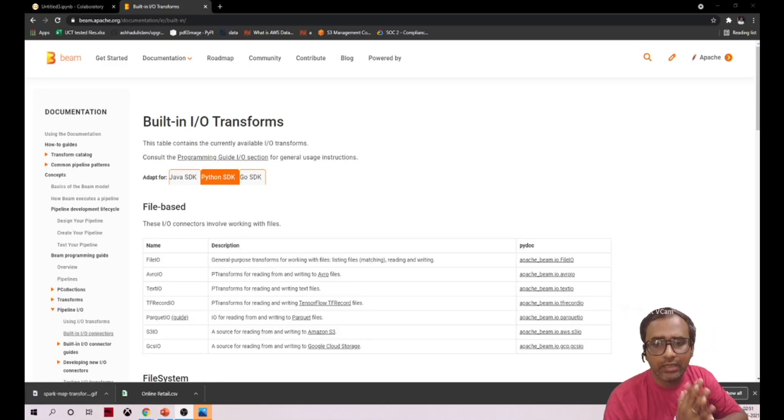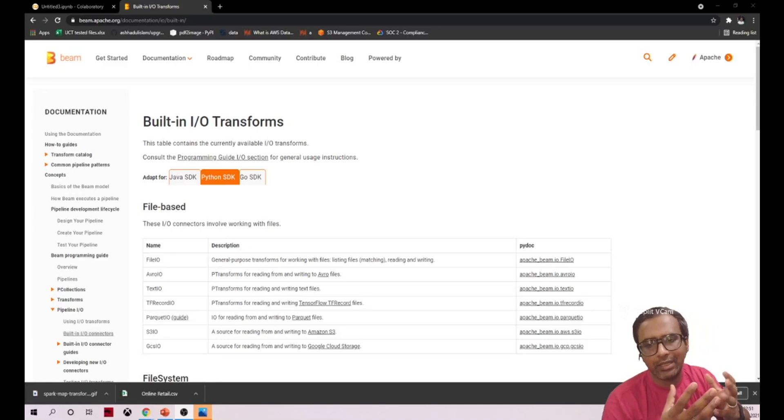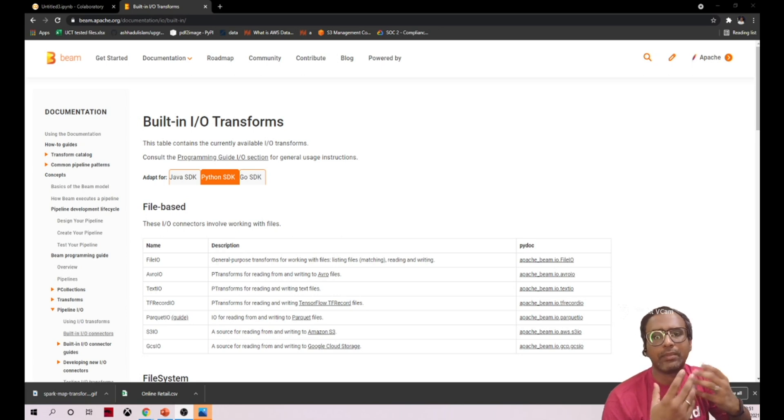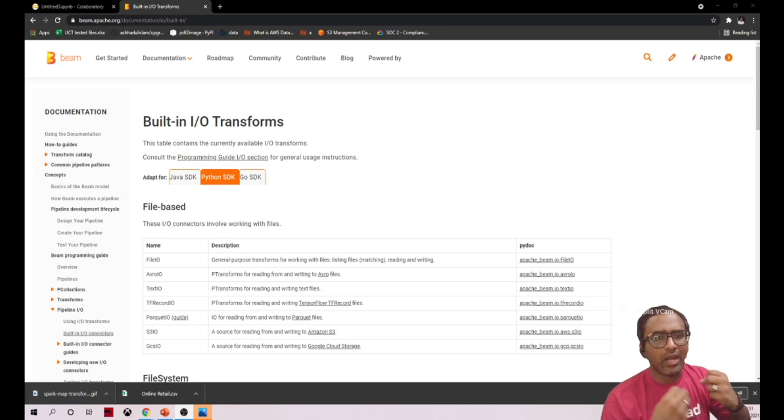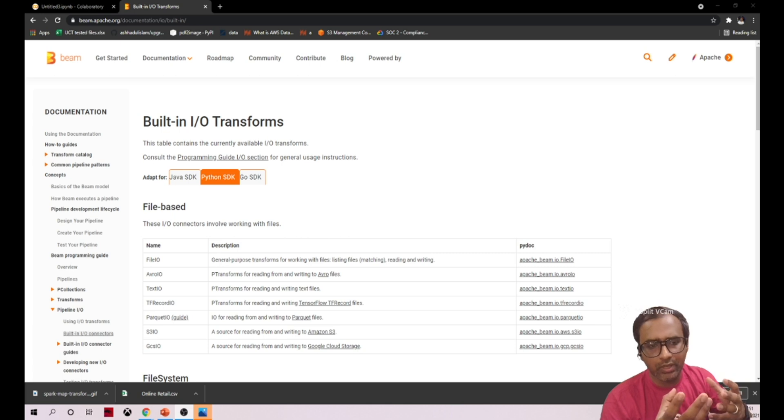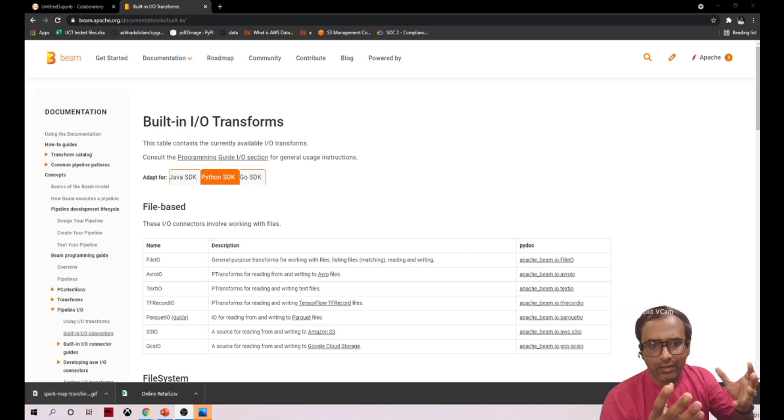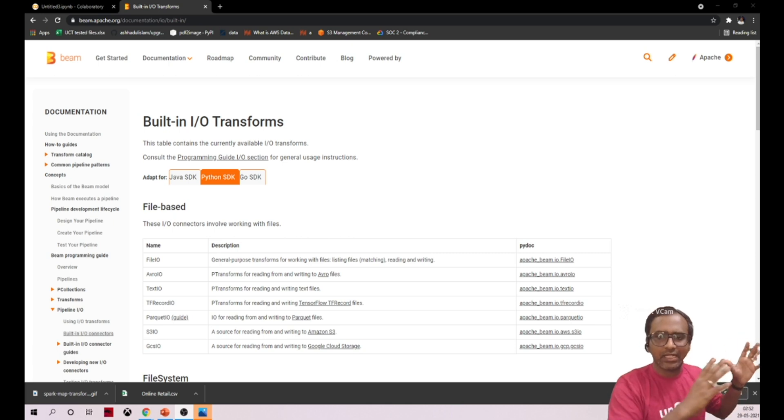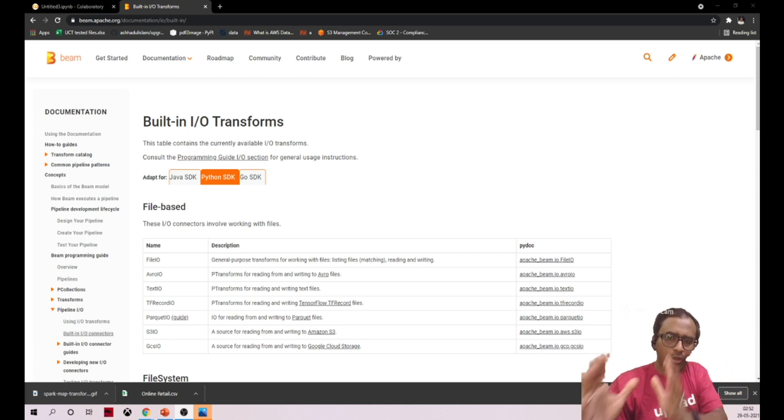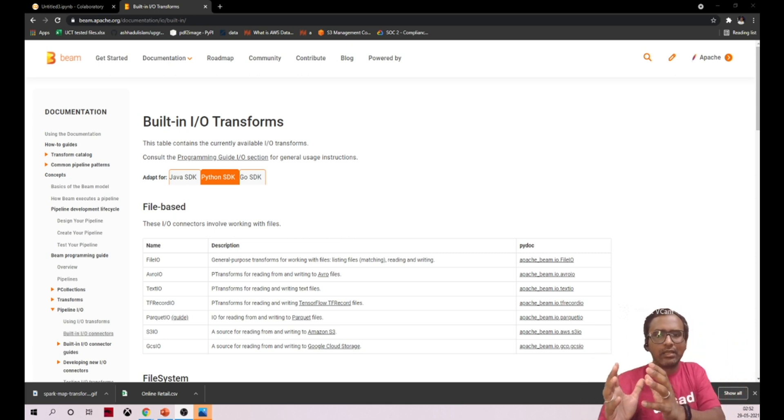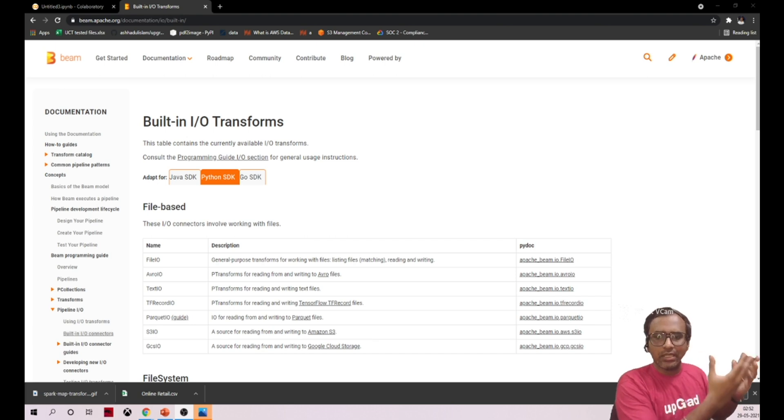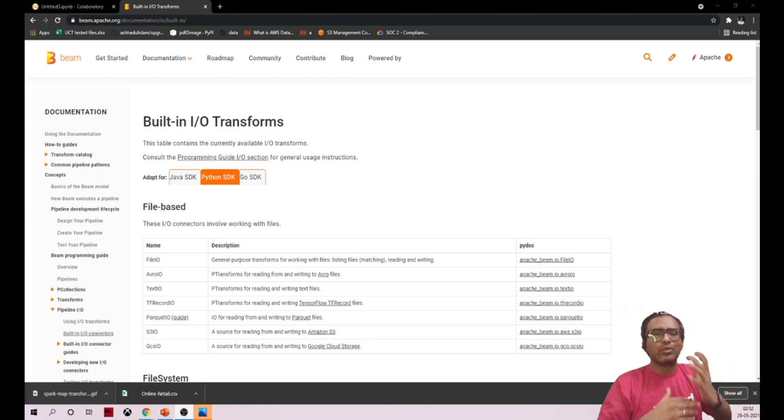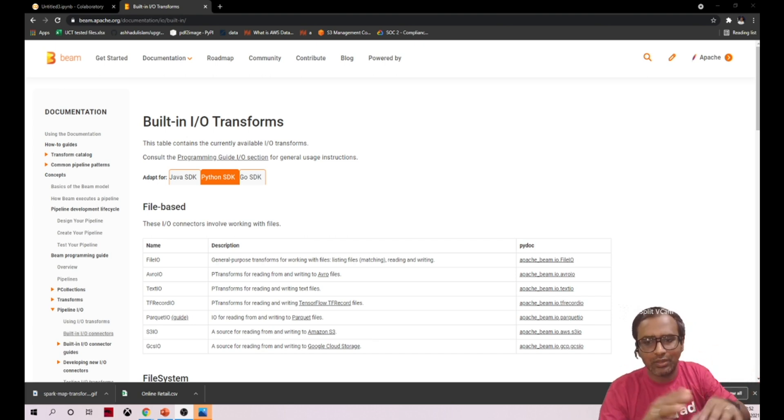Hello everyone, in this video we'll try to understand what are the built-in input and output transformations that Apache Beam supports. What I mean by built-in input and output is, in ETL, as we discussed, Apache Beam falls under ETL. We have extraction and loading, right? So from what are the sources you can extract the data and what are the sources you can write the data once the transformation is applied.